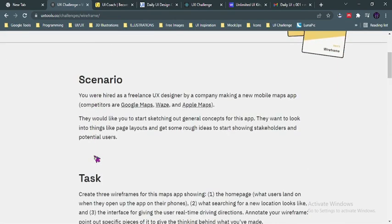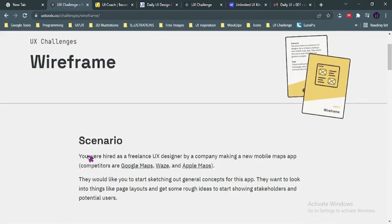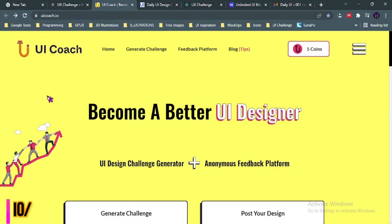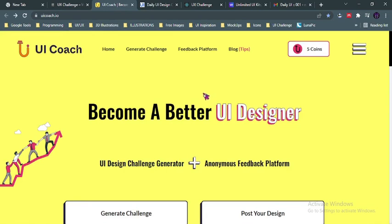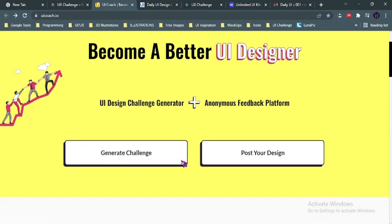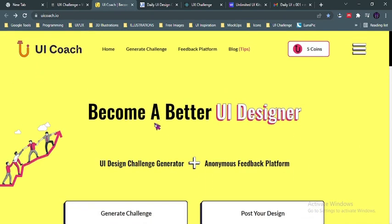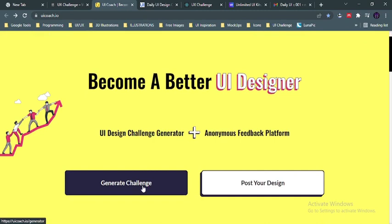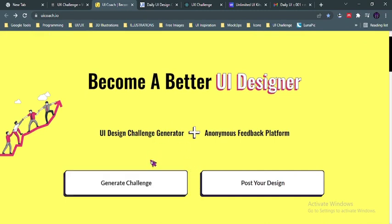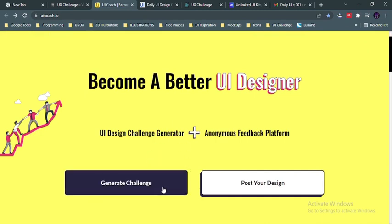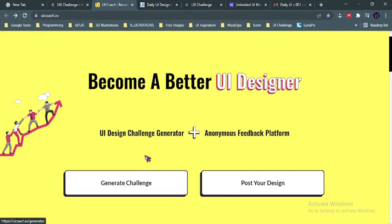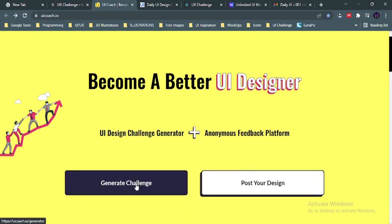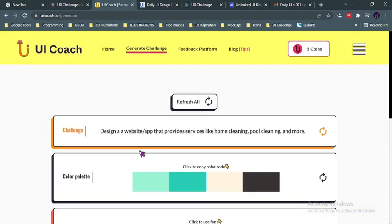Second on my list is uicoach.io. I actually love this website. I've logged into it already but when you create an account or even without creating an account you could just come here on this home page and generate a challenge, and it generates it for you in real time. When you're done with that challenge you could also post. So first of all let me try generating a challenge and then I'll show you how to post that.